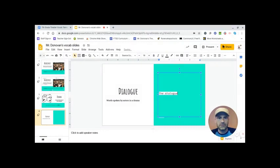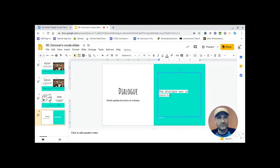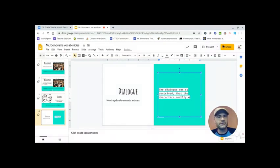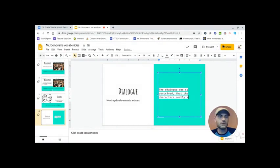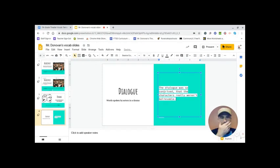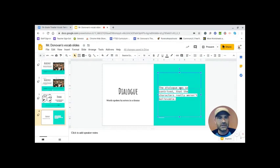Why don't we take this text? And we go ahead and make it a sentence. Let's see. The dialogue was so contrived that the characters really weren't, whoops, believable. All right.